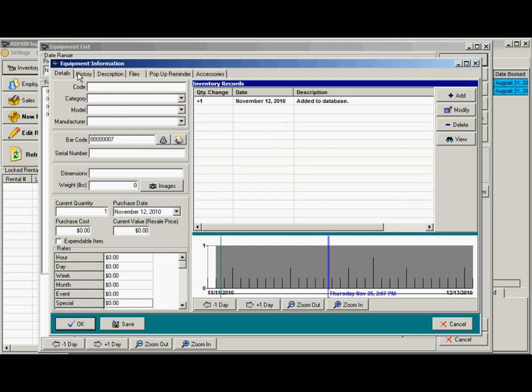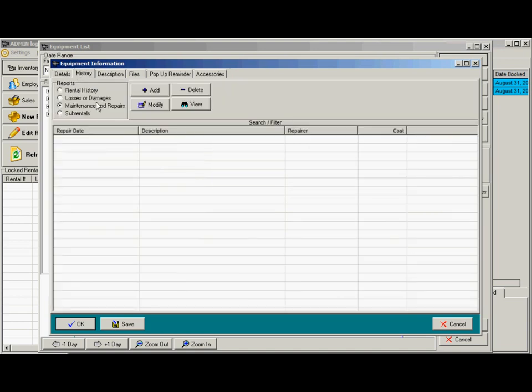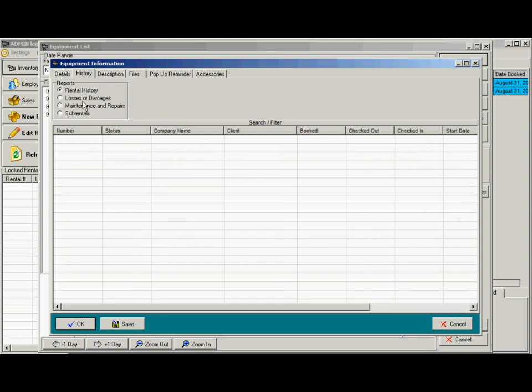Over here we have the history tab, so you can track the history for each item. There's the rental history. If an item has lost or damaged, you can create a record for that in the rental and it will show here.